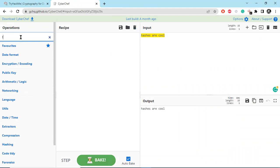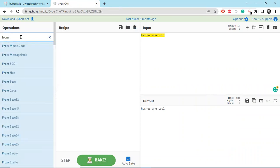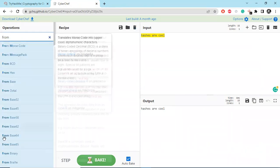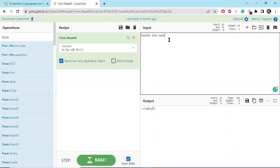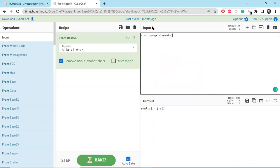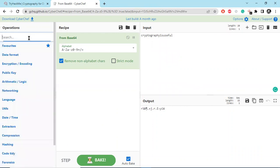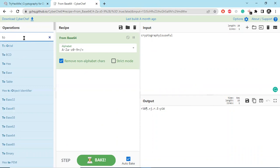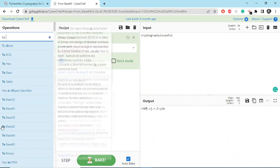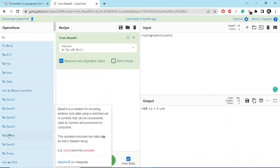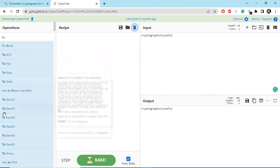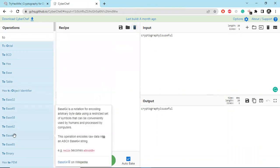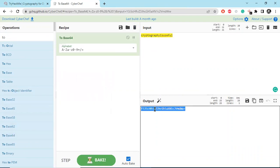Now to Base64. So copy... oh sorry, we have to encode that, so to Base64. Yeah, let's see the output.